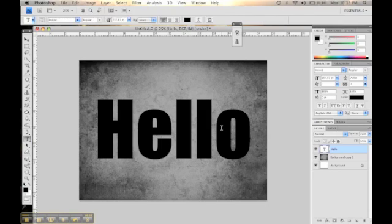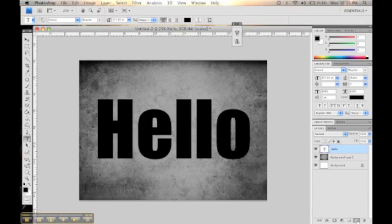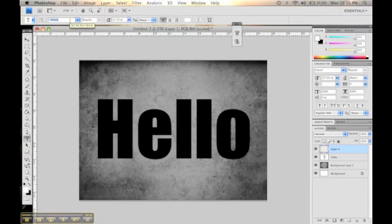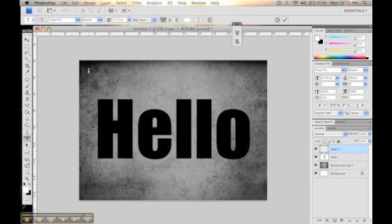I'm going to go ahead and hit enter and I'm going to create a new layer. And now I'm going to choose a text that's smaller. I'm going to go ahead and choose that. And I'm going to write the words that I want to be inside the bigger text.